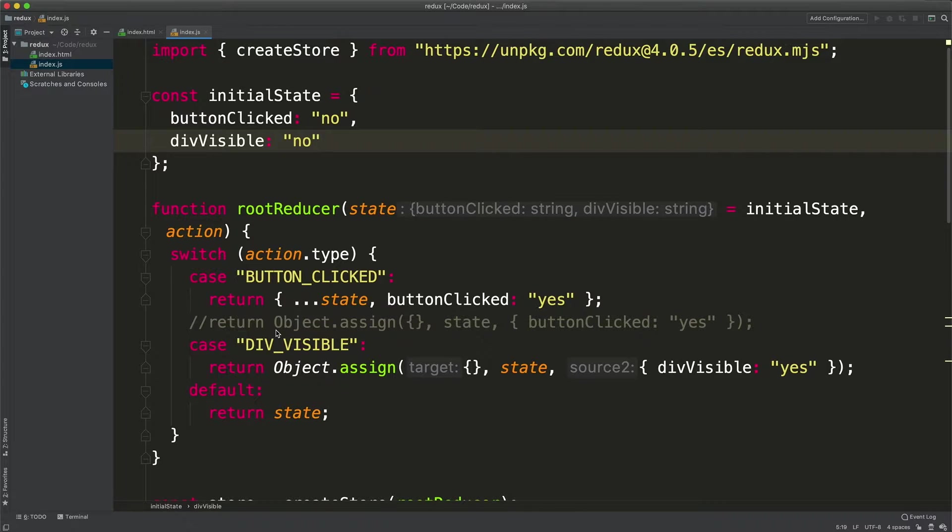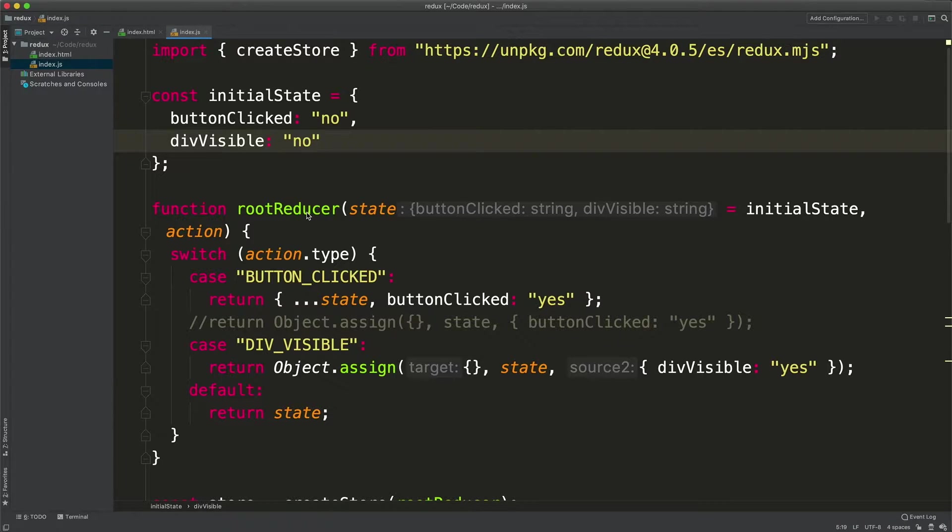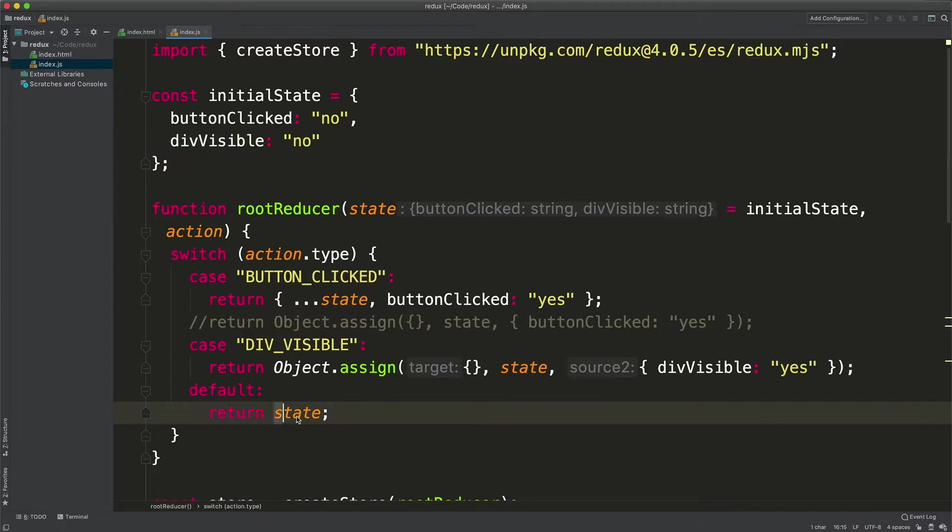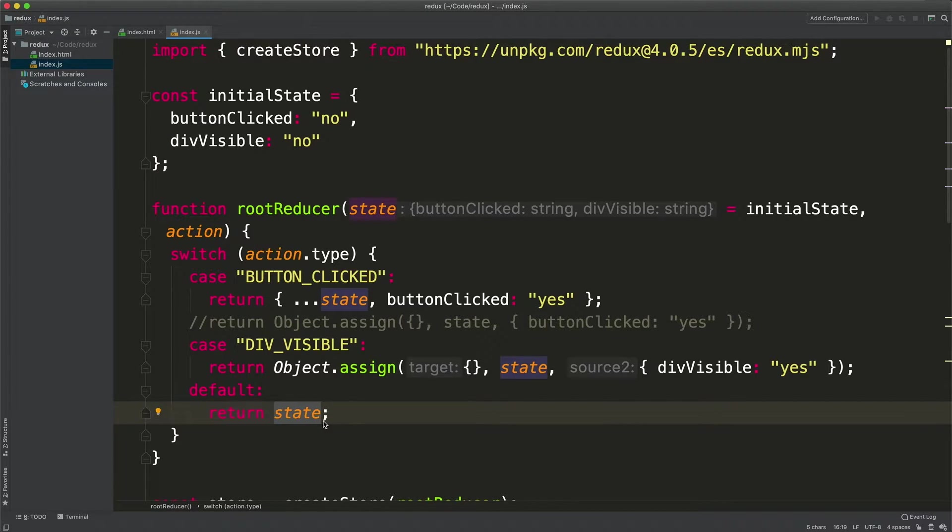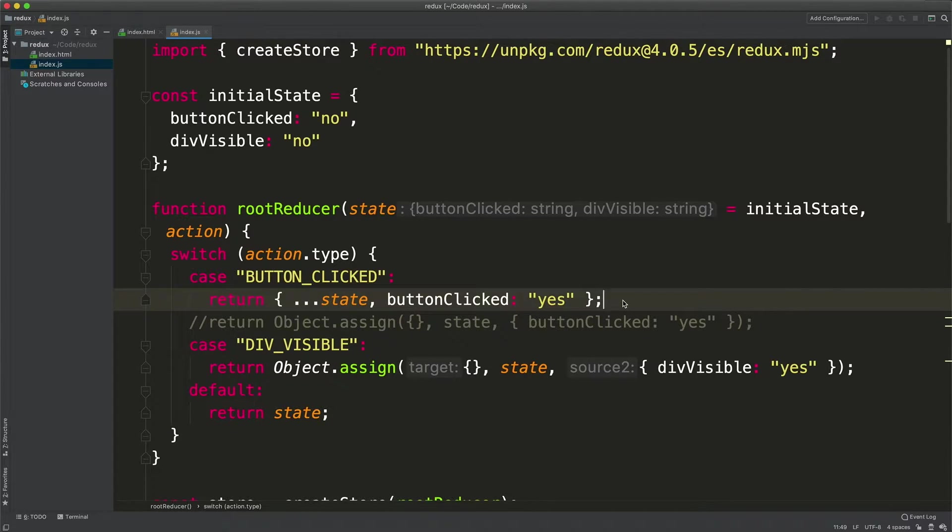Let's go through them really quick. RootReducer is a function which is in charge for returning the next state of the application. If there are no state changes you need to return the initial state unchanged. If there are changes, if you want to make changes to the state, by changes I mean returning another object.